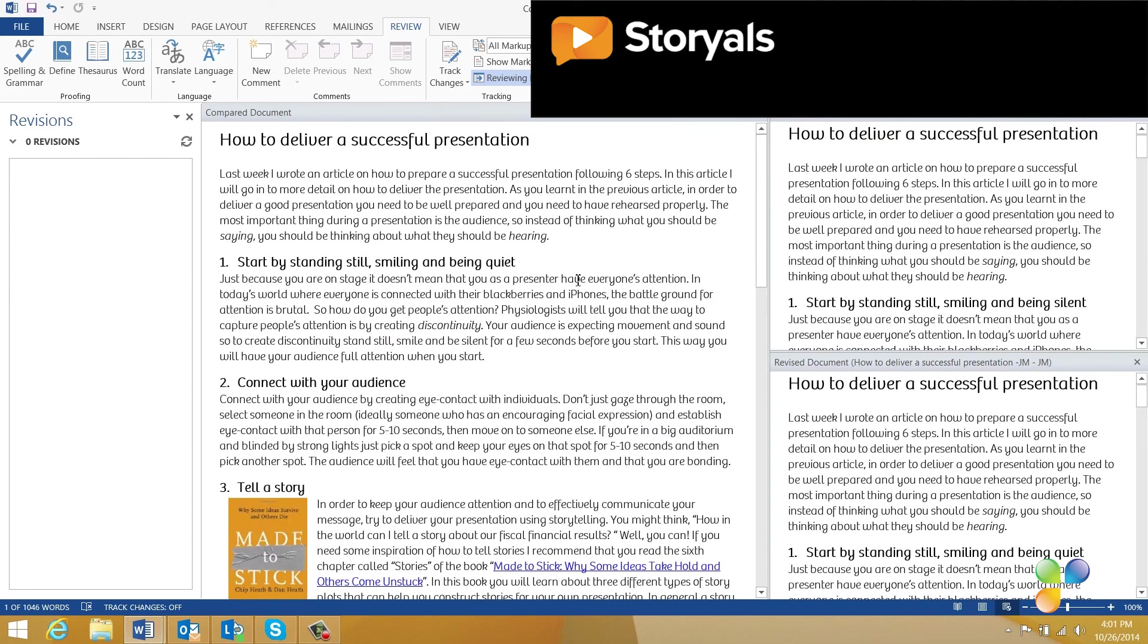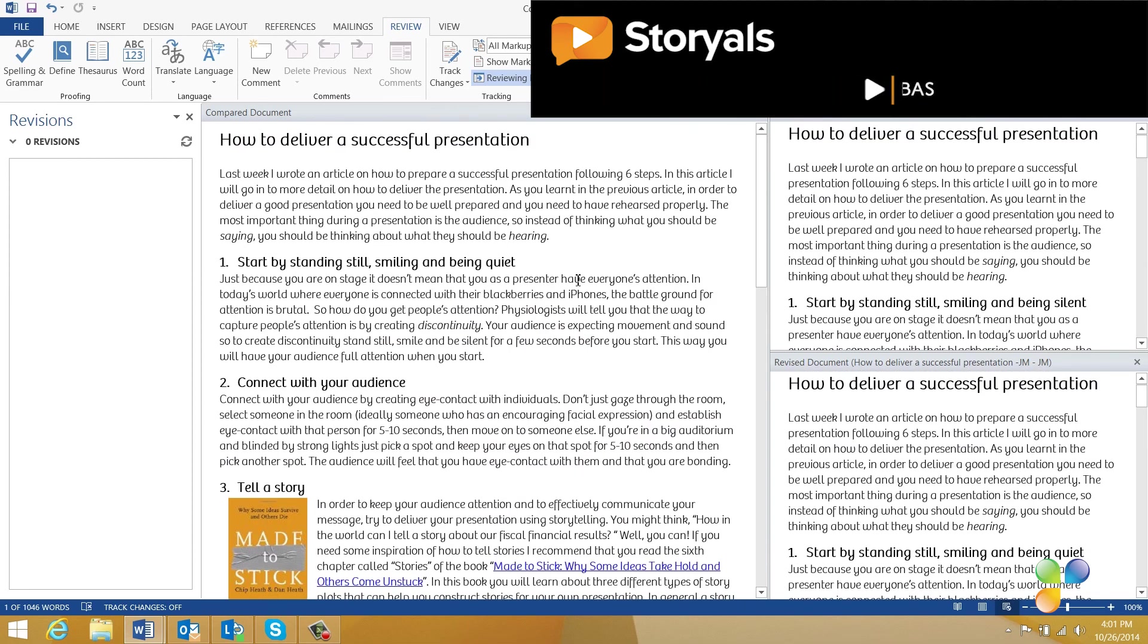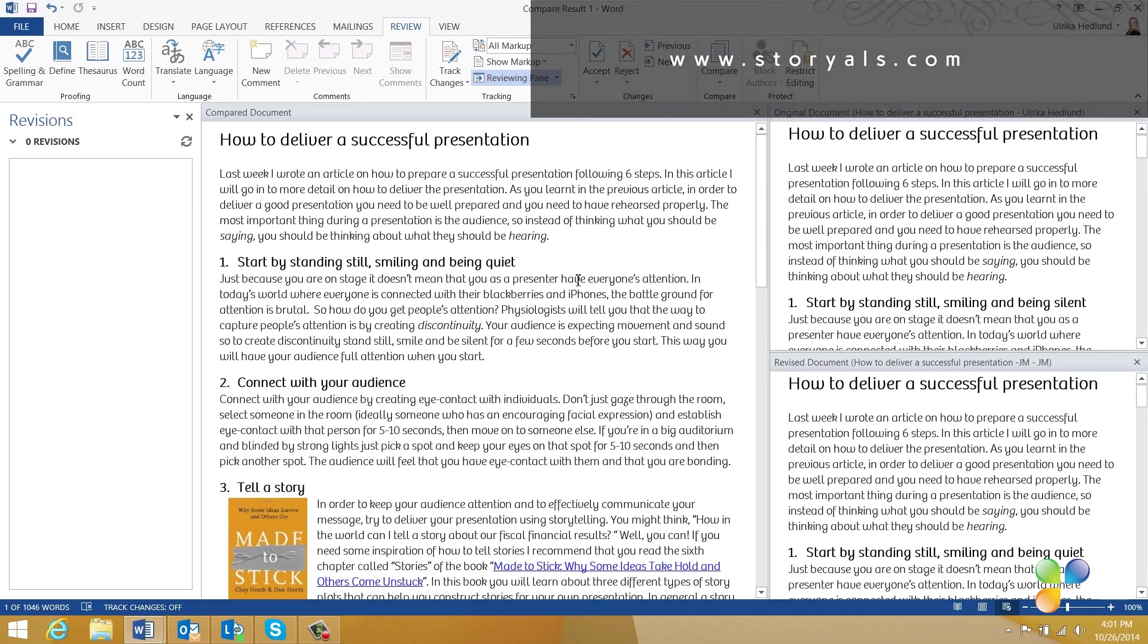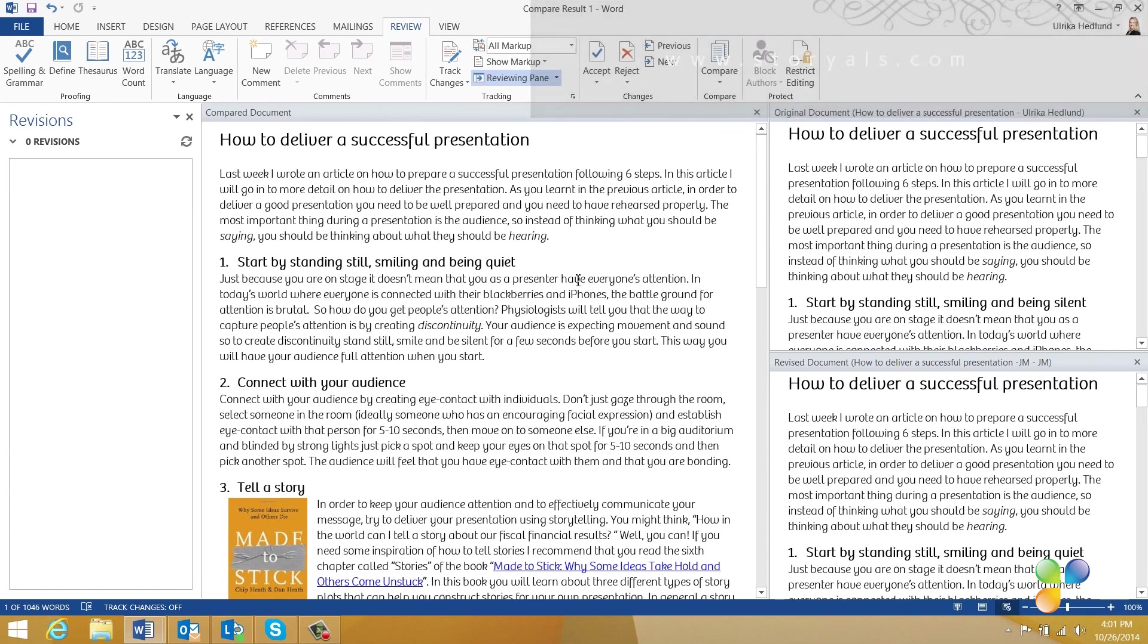Many people find the tracking feature of Word a bit difficult to use, but once you get the hang of it, it's a really useful tool that can save you a lot of time when collaborating on documents.